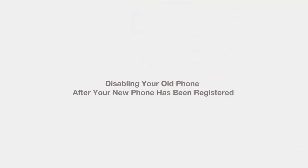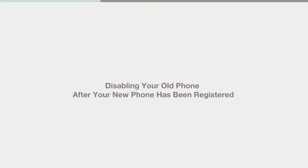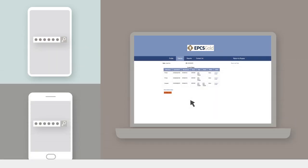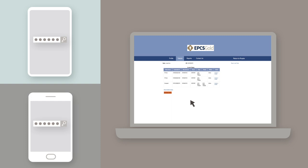Once the new phone has been registered, you can disable your old phone token from the EPCS Gold dashboard so it does not continue to appear on your drop-down menu as an available token device.